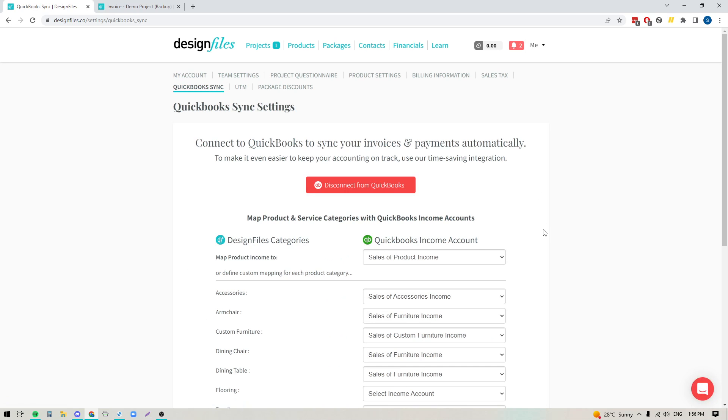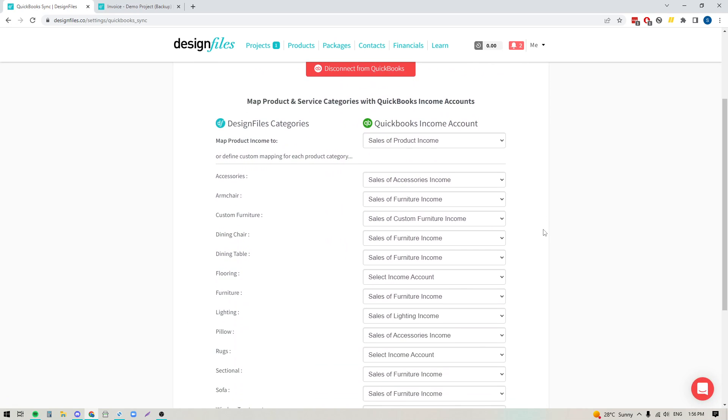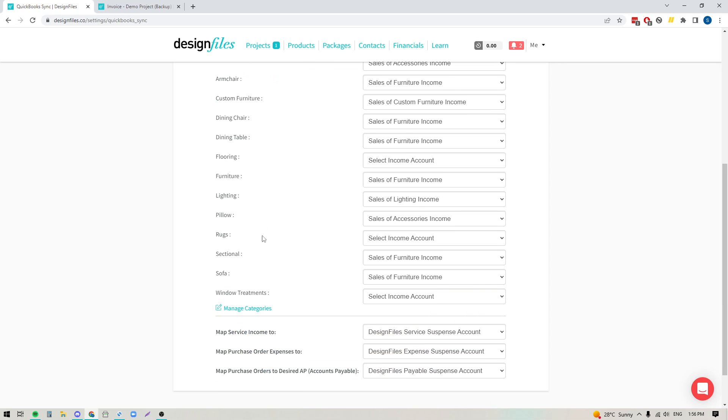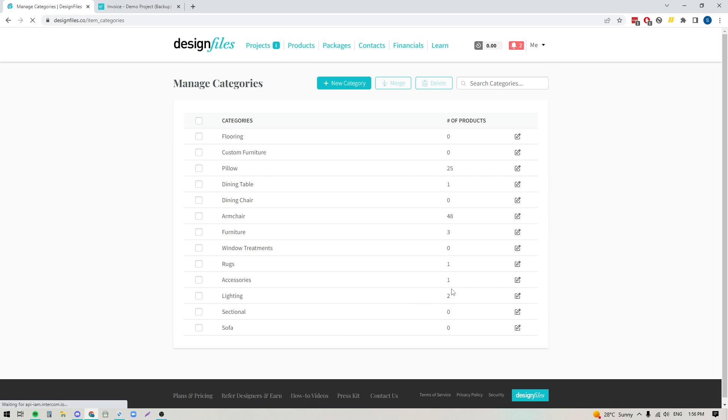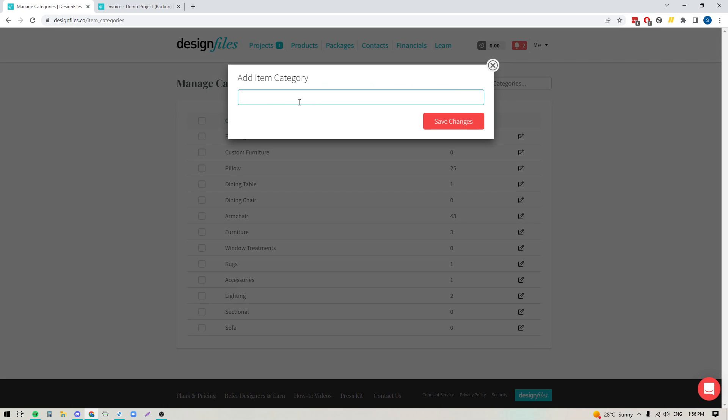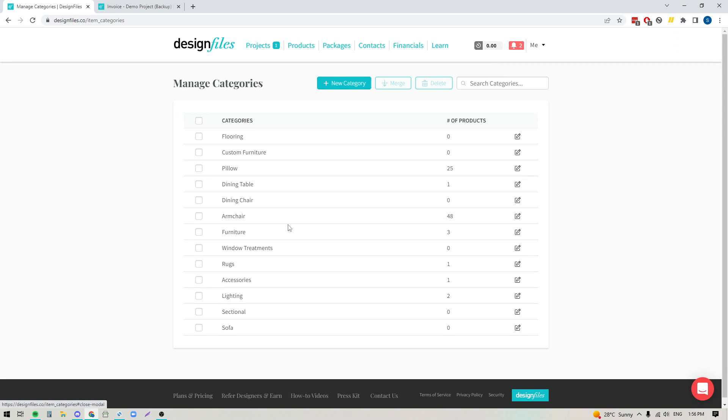Now on your QuickBooks Sync page, if I scroll down here, you'll see that you have this option where you can choose to map all your product income to a specific product income account, but below that, you now have the ability to add in individual product categories, and you would just click this link right here to manage your categories. It'll bring you to this view. You click New Category, add in the category name, hit Save Changes, and it will show in this list.